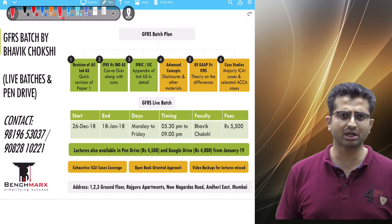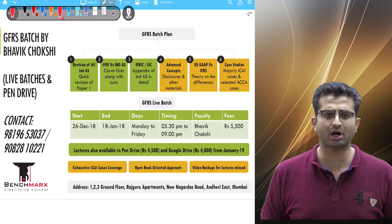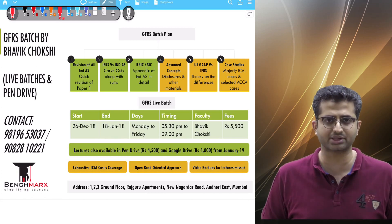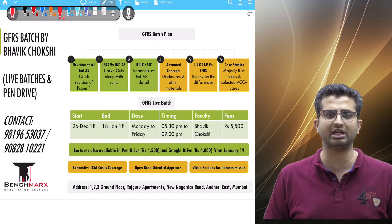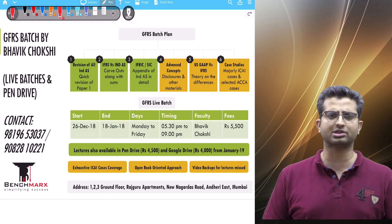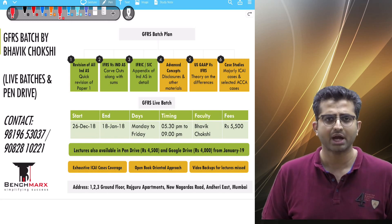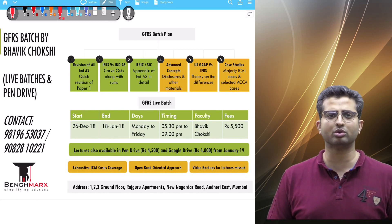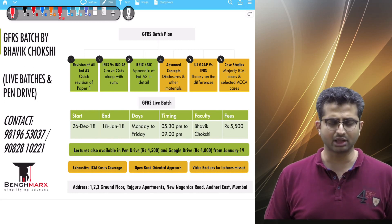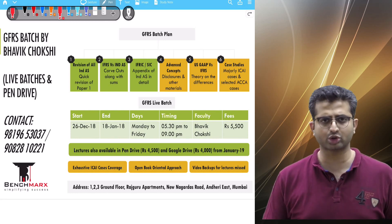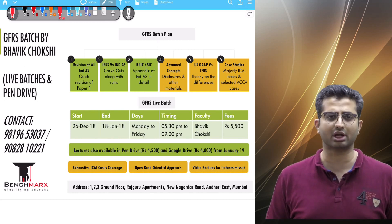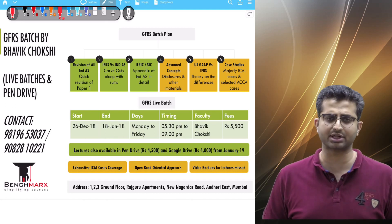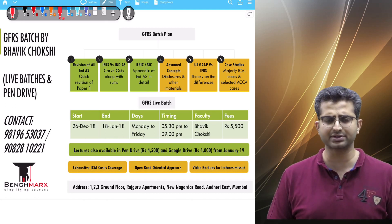We are starting a batch on GFRS from 26th of December to 18th of January. This is a live batch happening at Andheri from 5:30 to 9 in the evening. We would also have this batch in recorded mode — the online mode where you would have pen drives as well as Google Drives.